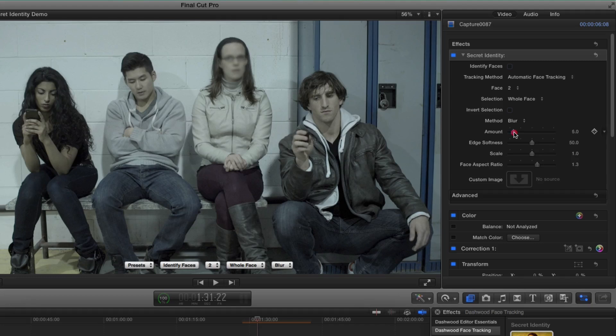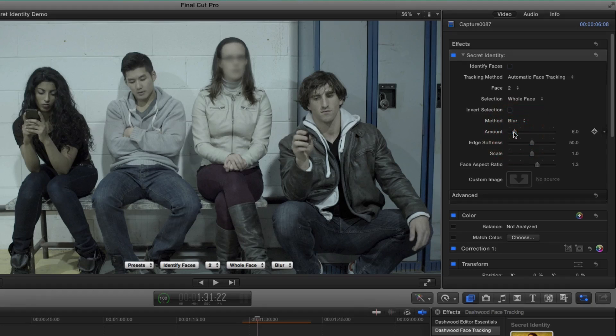You know, for example, if we just want to hide the identity, but we still want to keep some facial features, then we can turn that blur amount down. And then we still get a little bit of detail. And it's a very subtle effect.